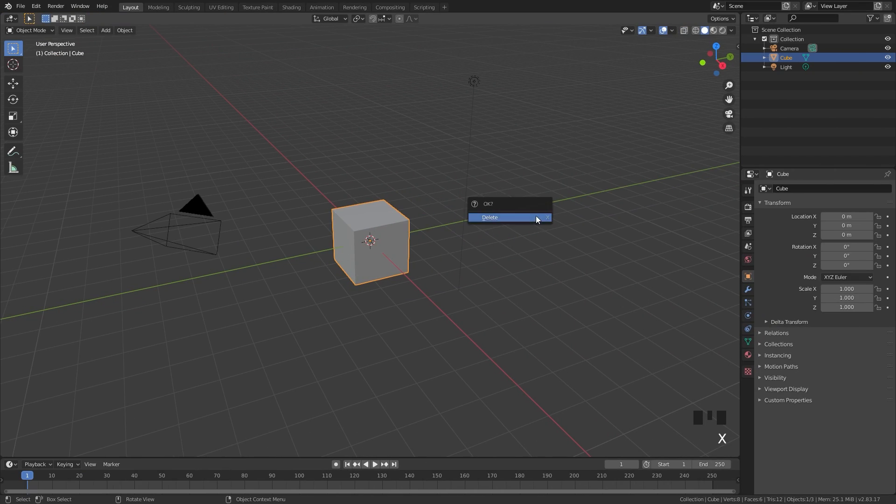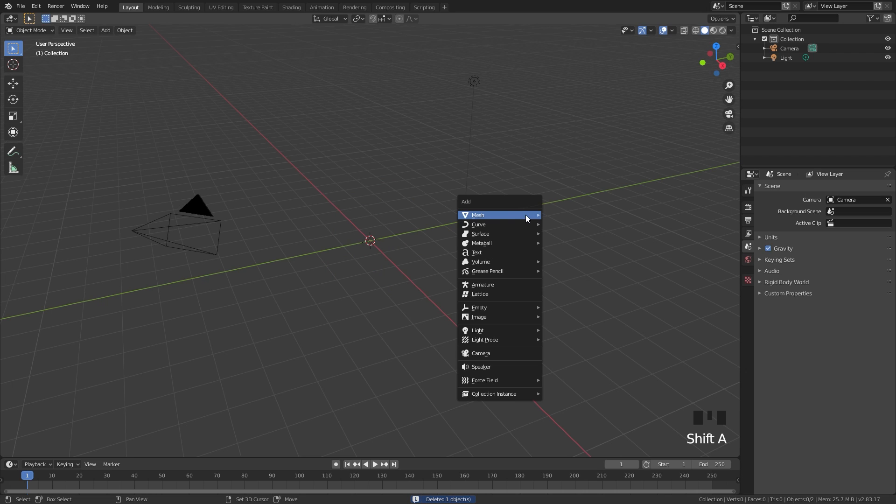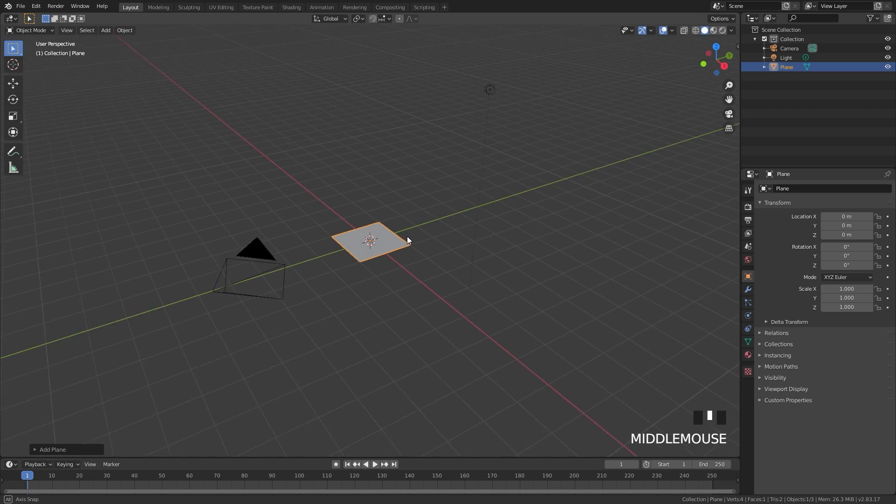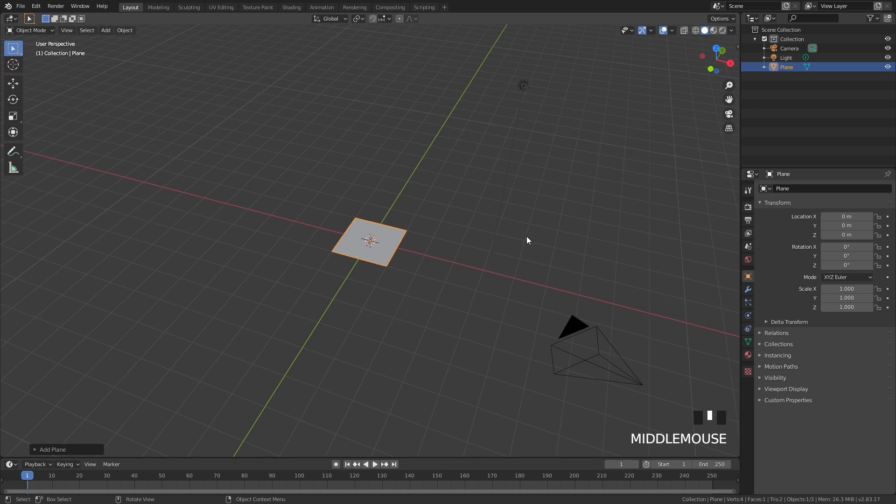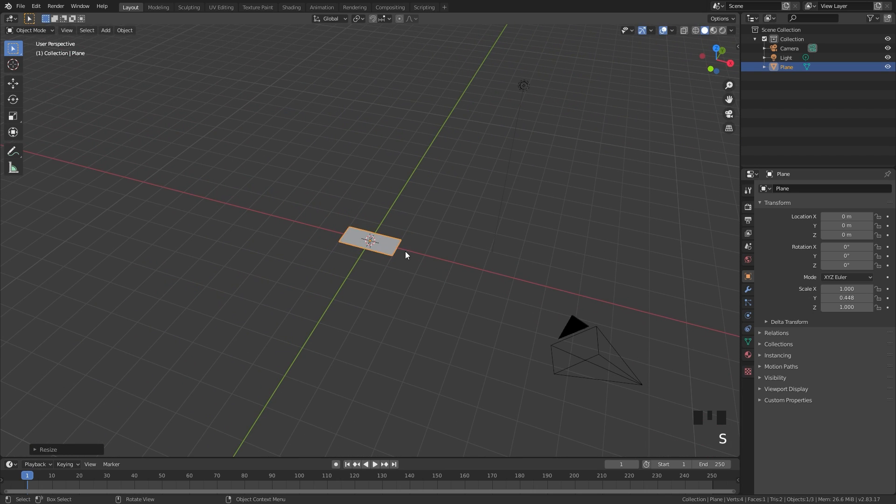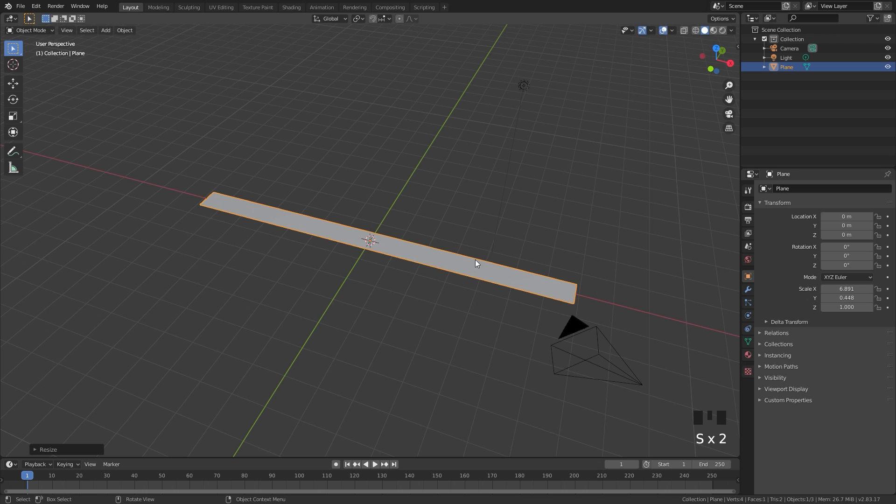I'm going to press X and delete the default cube and then press Shift A and add in a plane. This is going to be our flow object. I'll press S and Y to scale it down a little bit, then S and X and scale it along so we have a long strip of a plane like this.